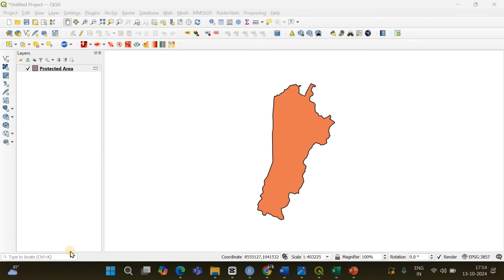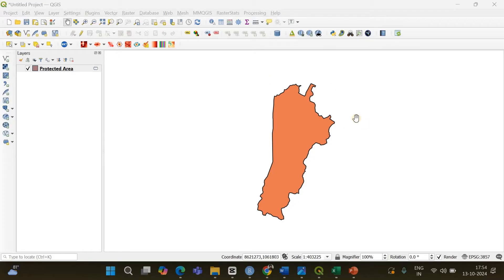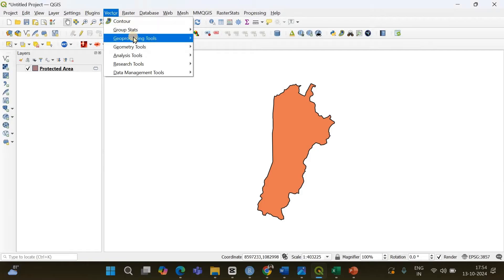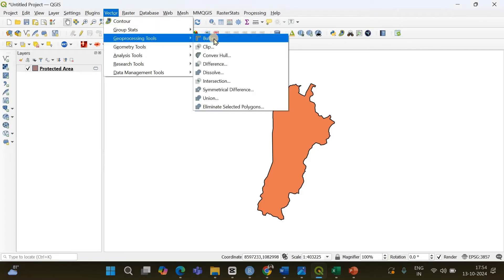Hi everyone. In this tutorial I will show you how you can create buffer zones around polygons, points, and lines. First, let's create a buffer zone around a polygon. I imagine this is a protected area and you want to delineate a buffer zone around it. The first step is to go to Vector, then Geoprocessing Tools, where you will find an option called Buffer.